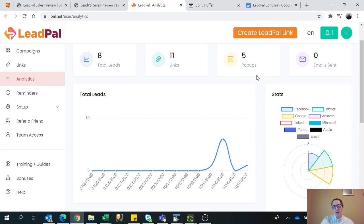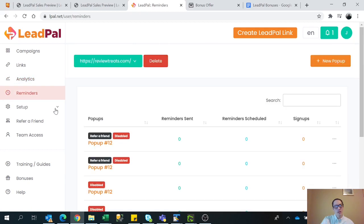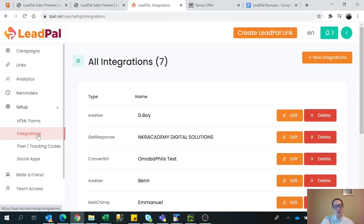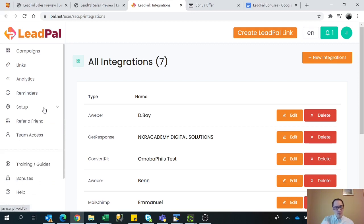It shows how many leads you've got and statistics from different platforms. It also sets up reminders for you. These are the integrations for your autoresponder, and if it's not here, you can also set one up in HTML form. It also has a refer-a-friend tab, and technically referring a friend can generate over a thousand leads by doing this method as well.